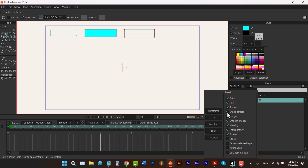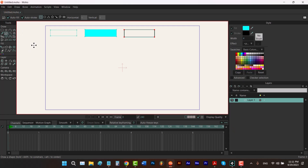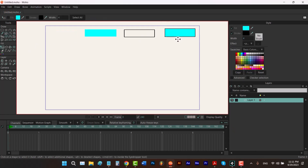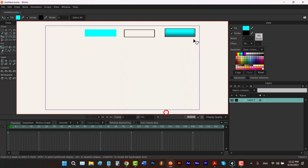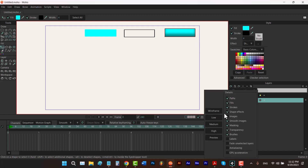Then we have shape effects. Let's check this option and draw a shape. If I hit Q and select my shape and choose an effect like shaded effect, let me change the light angle to something like this and click OK. Now to disable your effect you can easily go to display quality and remove this check.